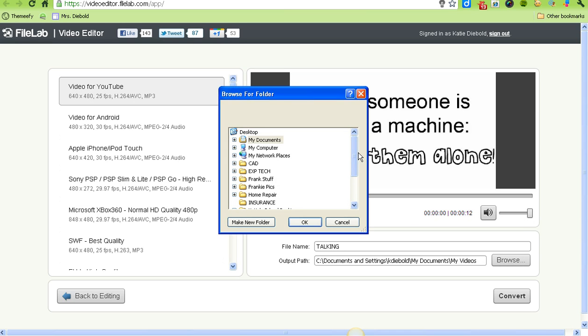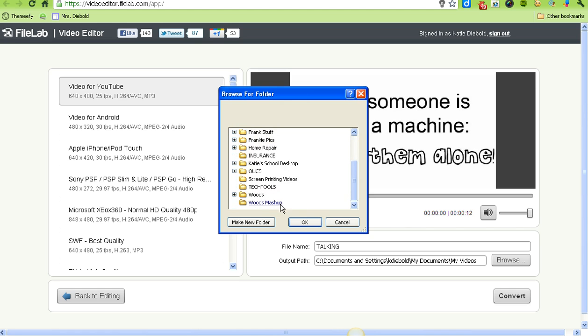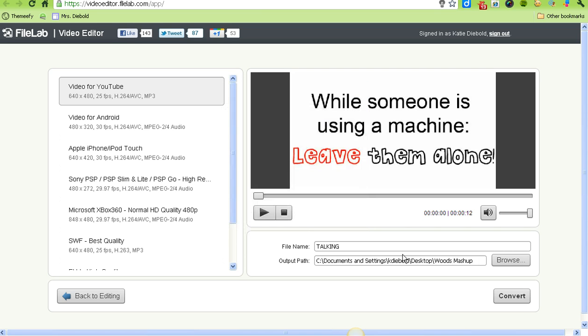This should be the folder you've created in your student drive where you put all your other materials. Then click Convert, and your video will be converted and saved to that folder.